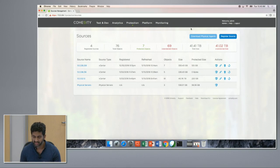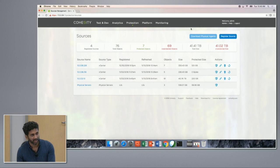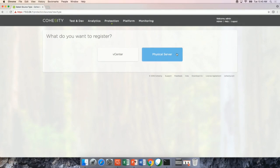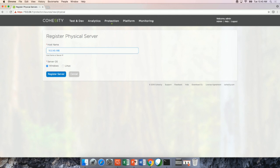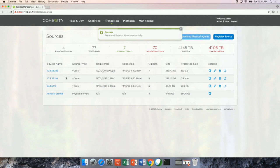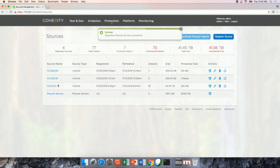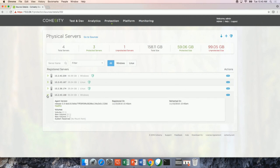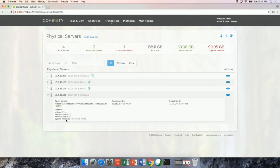And also for Linux, we have a source-side dedup that is built into the agent. So the agents can be downloaded and deployed from here. So once it's downloaded and deployed, the physical server can be registered as a source right here. This is the source that was registered. So it talks to the agent, pulls up all the volume information on the physical server, and it shows up right here.